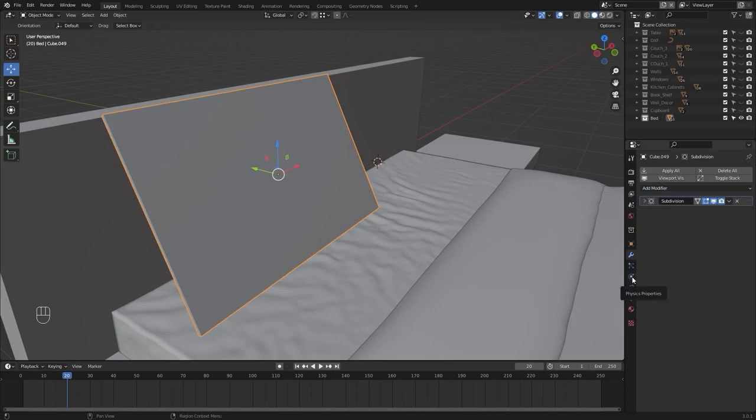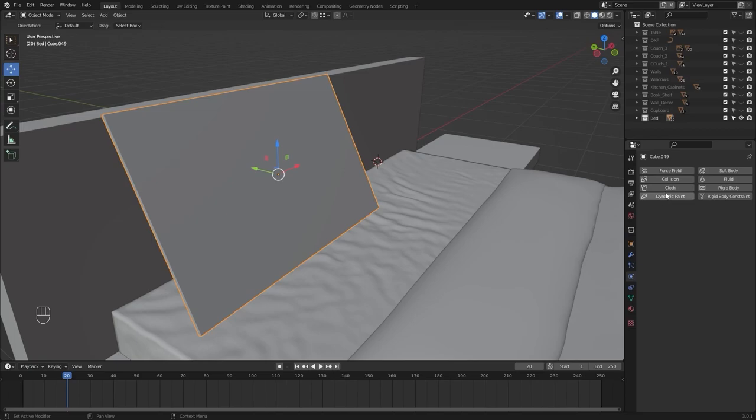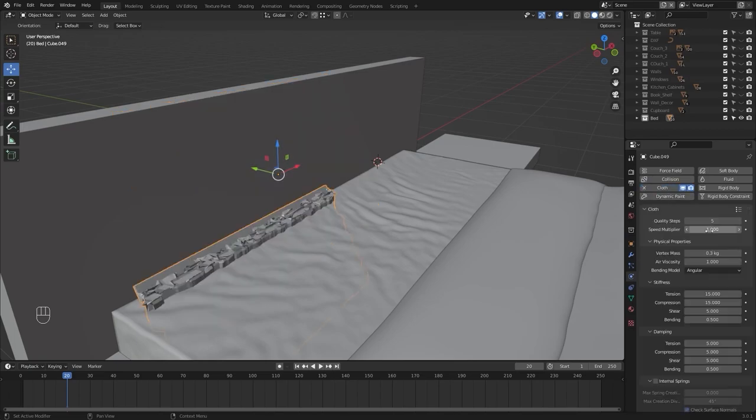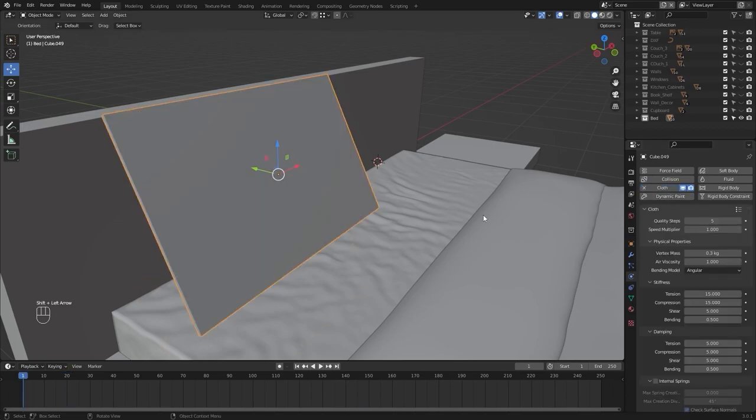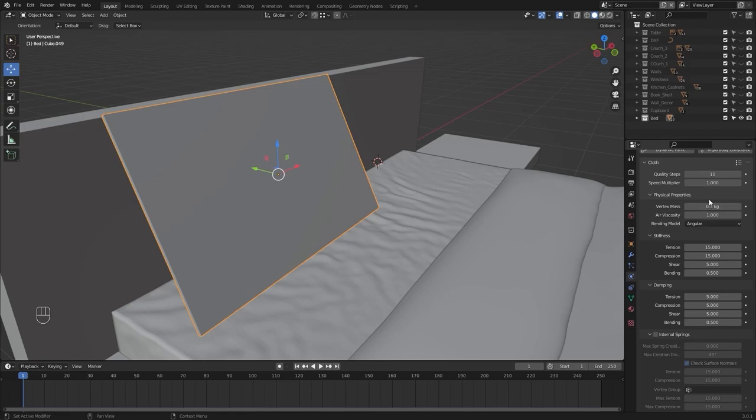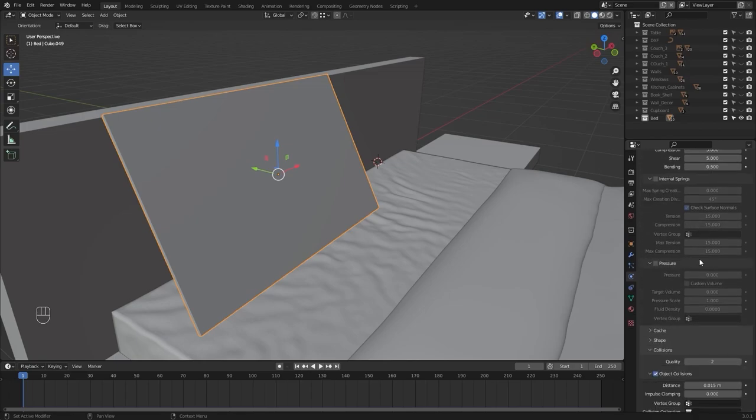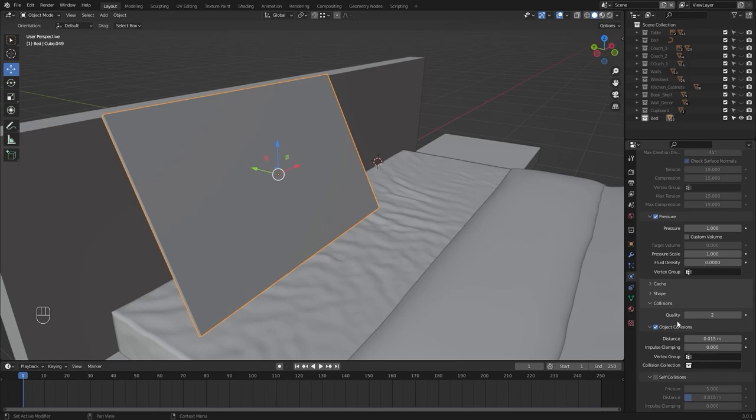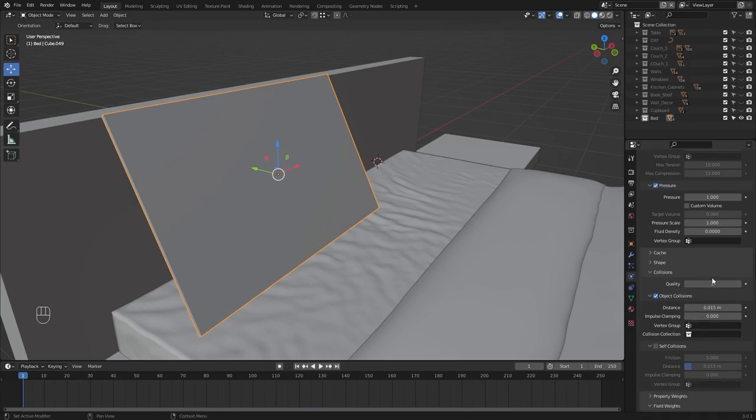I'll go into my physics properties and let's add cloth simulation. Let's move to frame number 1 and let's increase the quality steps to 10, vertex mass to 0.01 and I'll enable my pressure and increase my pressure to 1. I need the collision quality of 5 and let's decrease this distance to minimum possible value.